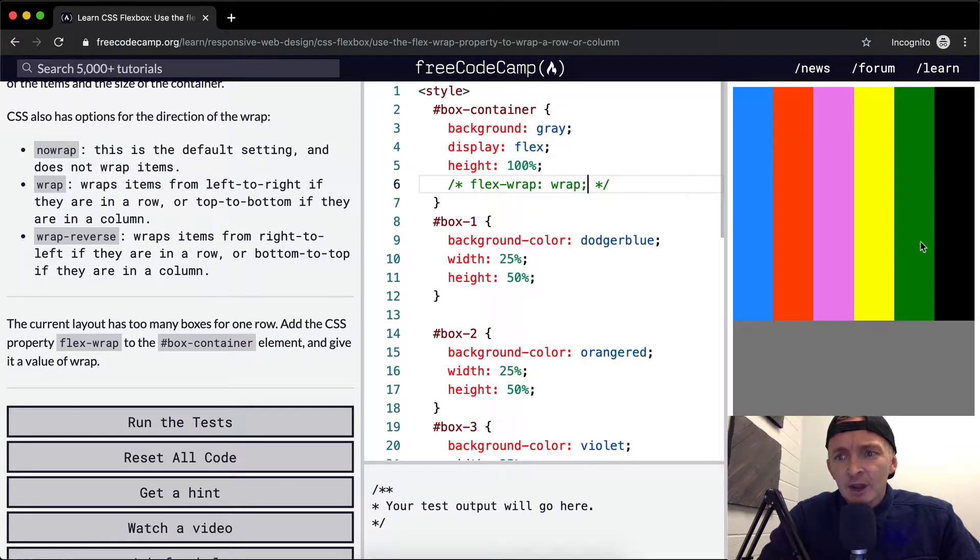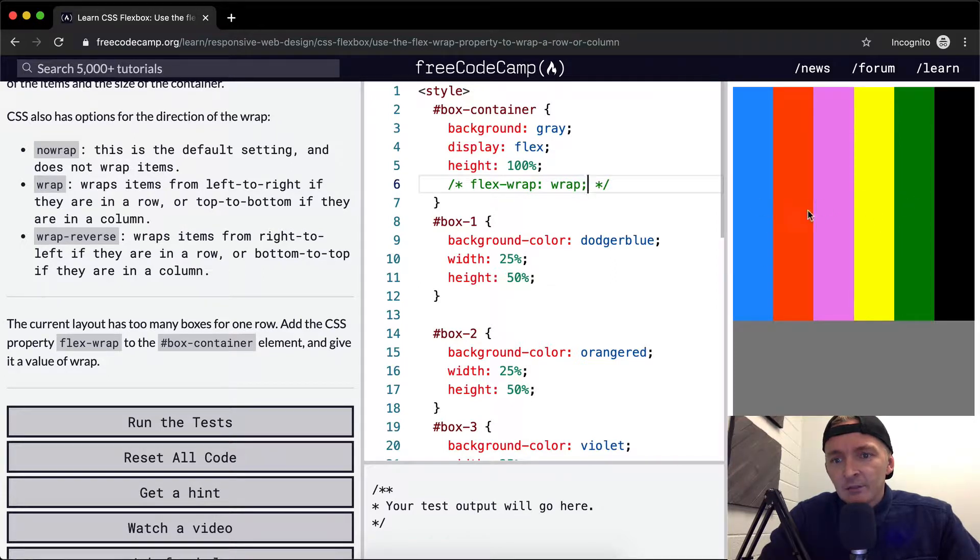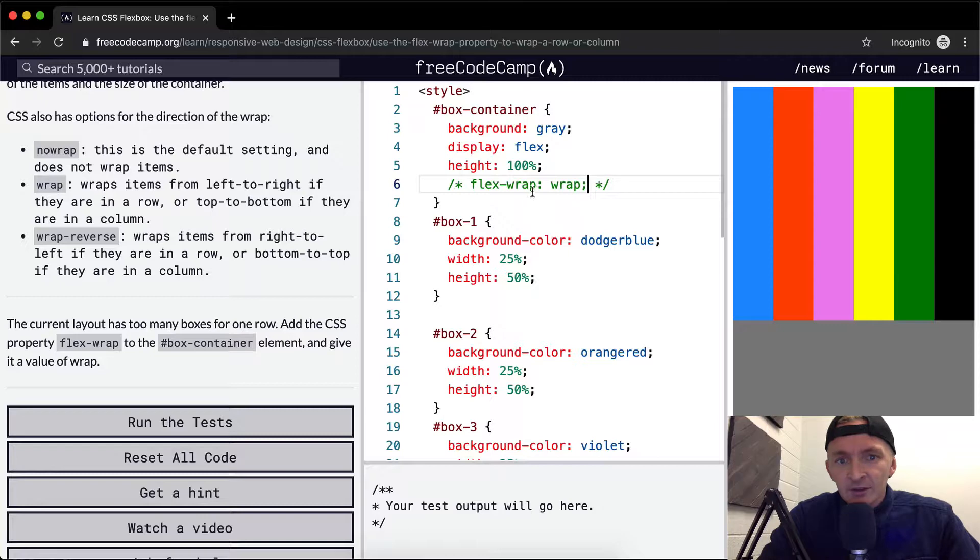So when we don't have FlexWrap set, they're all set to 25, but they're making a mistake of not actually being set to 25%. So the FlexWrap is actually the exterior container.